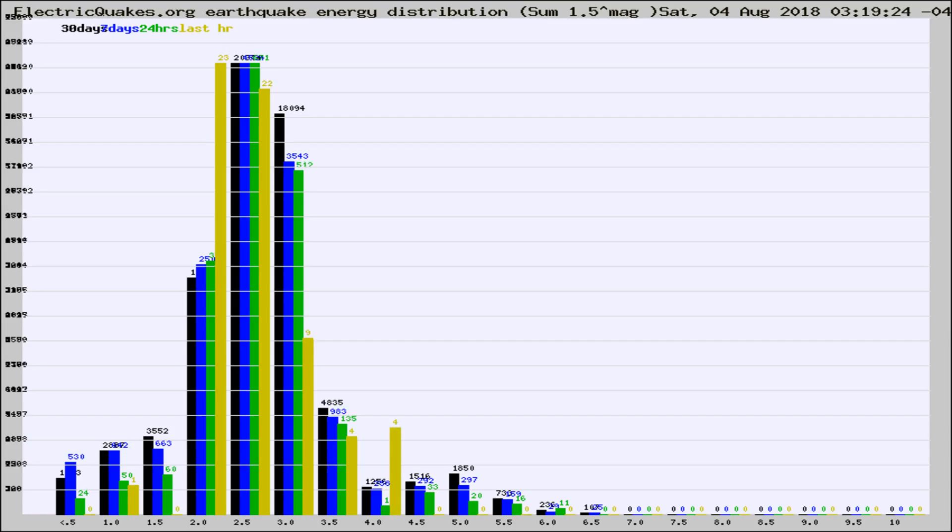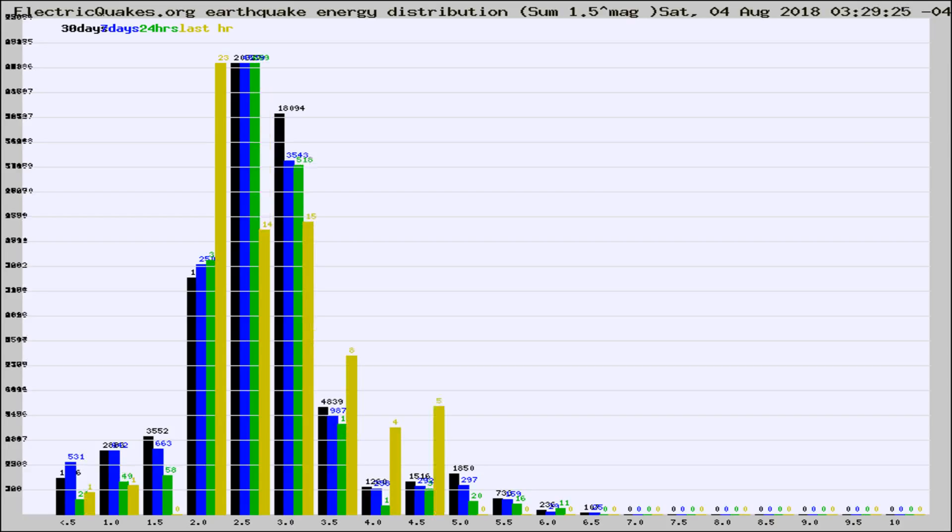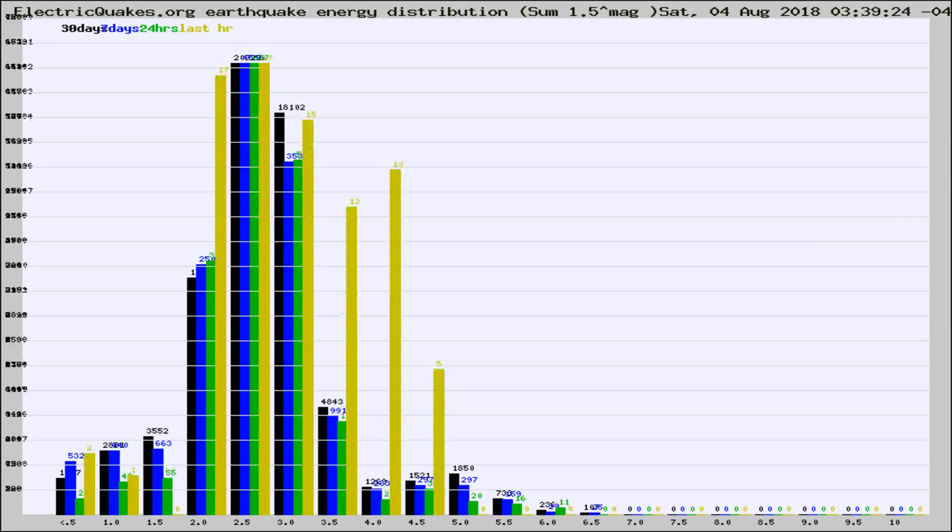Now you're looking at earthquake energy distribution by magnitude. This is worldwide, and you're seeing them changing as they did every 10 minutes within the last hour.